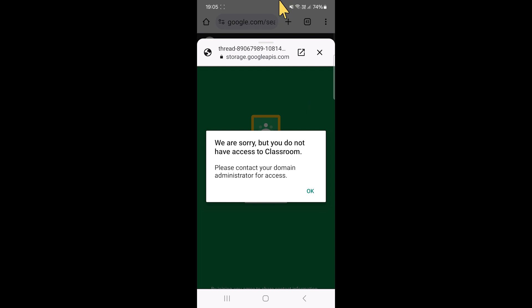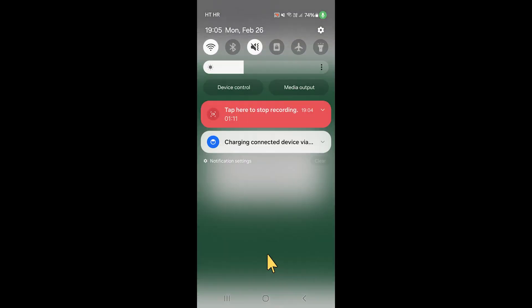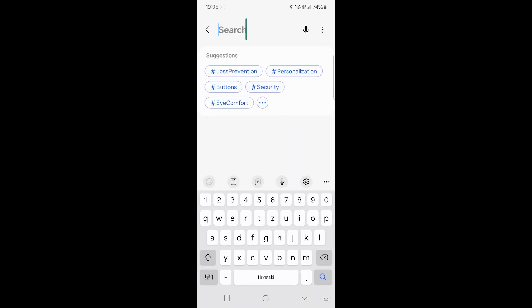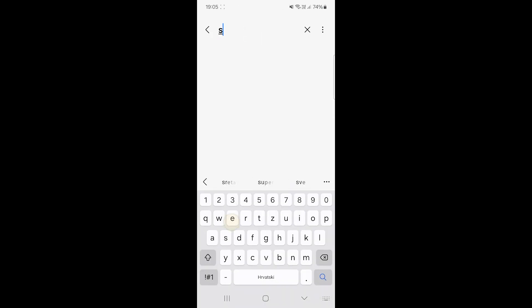If you're on Android, just slide the menu down from above like this, and then in the top right click on the cogwheel to open settings. Then you can just click on search right here and type in security.